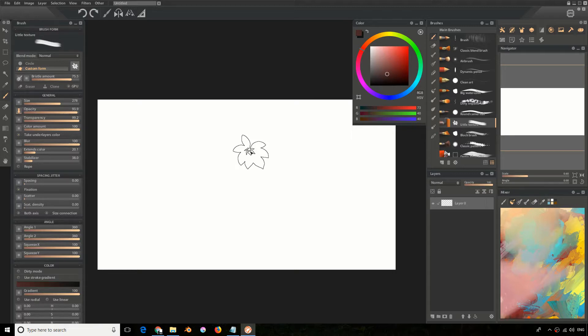one thing you need to keep in mind is that Penstorm Studio only imports the brush forms, that is the brush tips of the Photoshop brushes, and no hairbrush is supported here. So the hairbrush you find from CS5 onwards is not